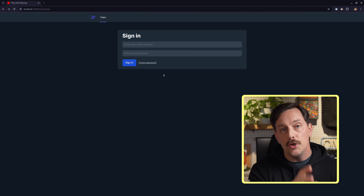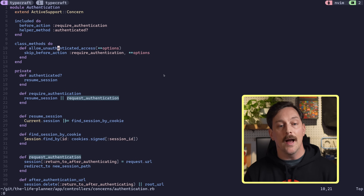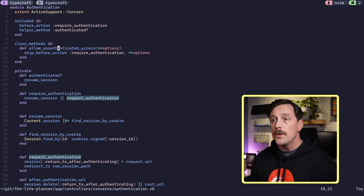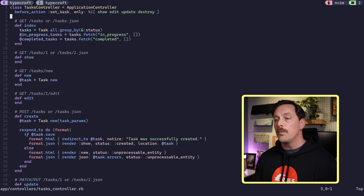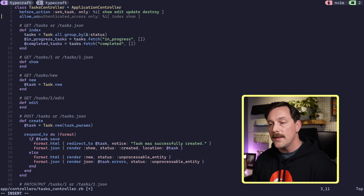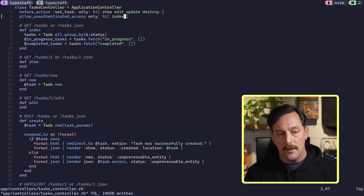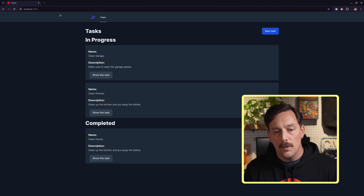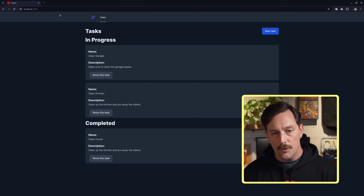What if you want to skip authentication and allow anyone to see a certain page? The authentication concern gives us the `allow_unauthenticated_access` method. We can go into our tasks controller and add `allow_unauthenticated_access only: :index`. After saving and reloading, tasks are now available without any authentication. It's really easy to allow certain actions in certain controllers to skip authentication. Let's delete that line so we have our normal authentication logic.